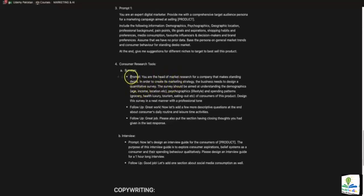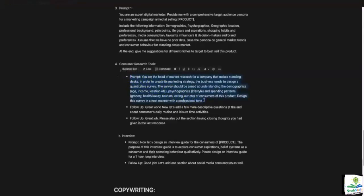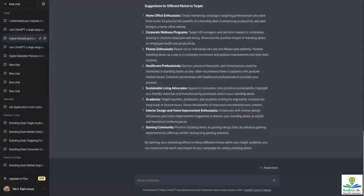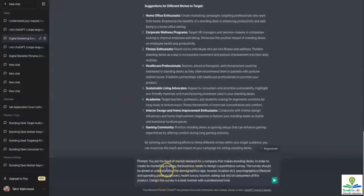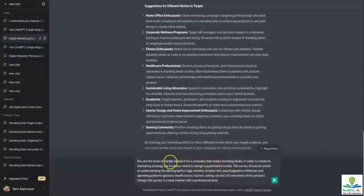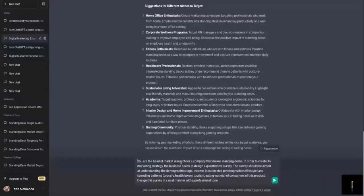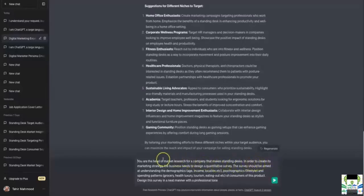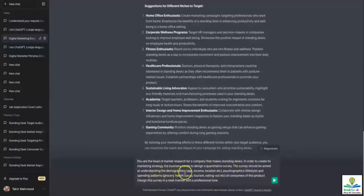In our case, we're going to start off with this prompt. I'm going to use ChatGPT to design my entire survey to include pointers that will give me lots of good information I can use to make my strategy. I've replaced the identity of a digital marketer with a market researcher because I want ChatGPT to give me output made by a researcher rather than a marketer — there is definitely a difference between the two. In order to create a marketing strategy, the business needs to design a quantitative survey. The survey should be aimed at understanding demographics — age, income, location — psychographics, which is lifestyle, and spending patterns.